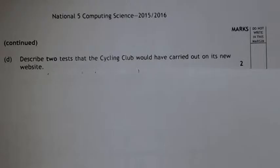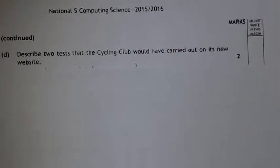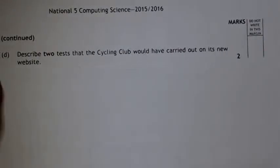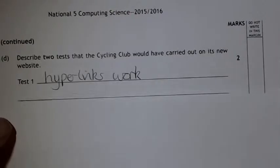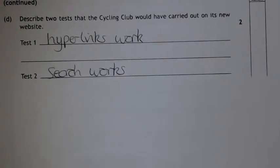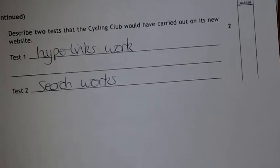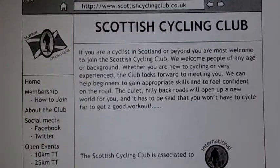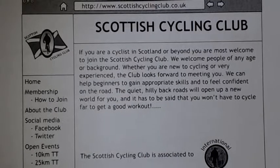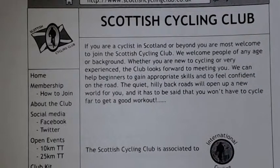Describe two tests that would be carried out on a new site. You'd want to make sure the hyperlinks work, the search bar works, the spelling is correct, and the images appear. There are a number of tests you could name.